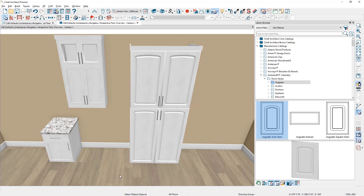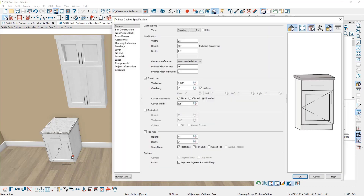Some cabinet defaults can be dynamic. Looking at a base cabinet, in the countertop area there's a wrench with a check mark. Anywhere you see a wrench indicates a dynamic default, and when there's a check mark it indicates it's using the default setting for this plan. A dynamic default allows you to easily do a search and replace for like objects and make a change to them.